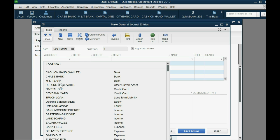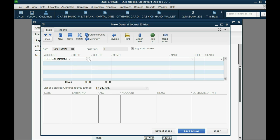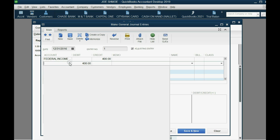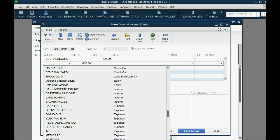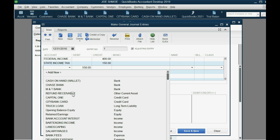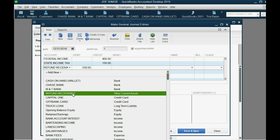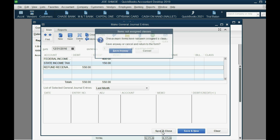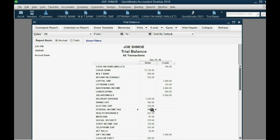We are reducing our Federal Income Tax by the amount we overpaid. Since it's normally on the debit side, we make a credit to reduce it. Same for State Income Tax — it's an expense normally on the debit side, so we make a credit for the amount we overpaid. The total owed to us from both federal and state goes as a balancing debit to Refund Receivable, representing the money owed to us until we record the payment. Click Save and Close. We have now reduced our tax expense to the amount we actually paid.